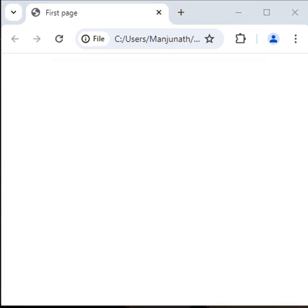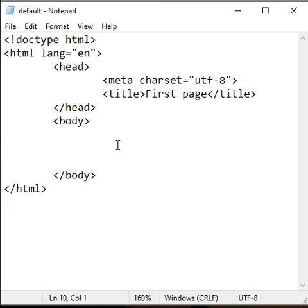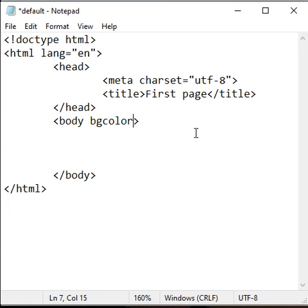Hi guys, let's understand how to set background color to a web page in HTML. To set background color to a web page in HTML, in the body tag, we use the bgcolor attribute.